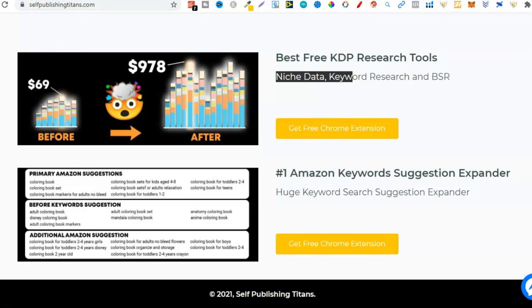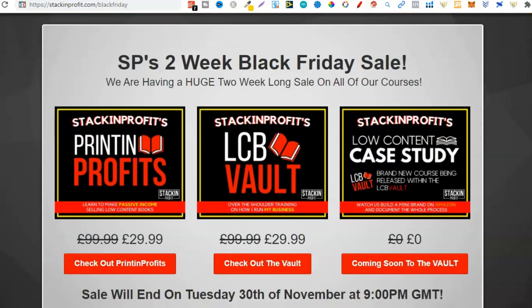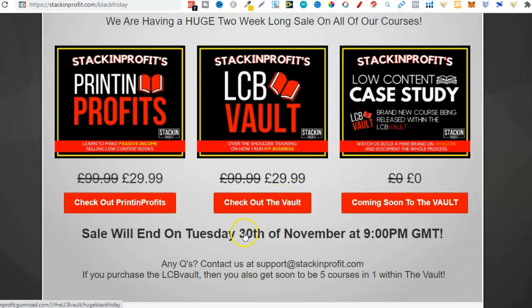Quick side note: our Black Friday sale has over 24 hours left. It will be ending tomorrow the 30th of November at 9pm GMT. If this is something you're interested in, go ahead and click that link down in the description below.